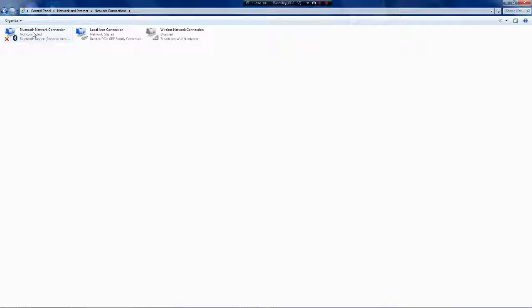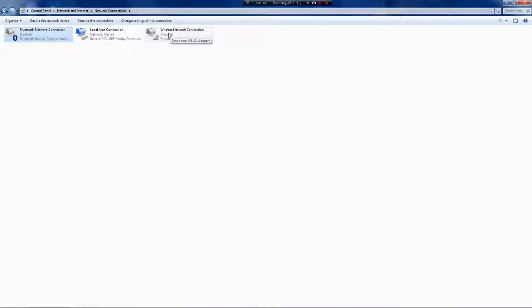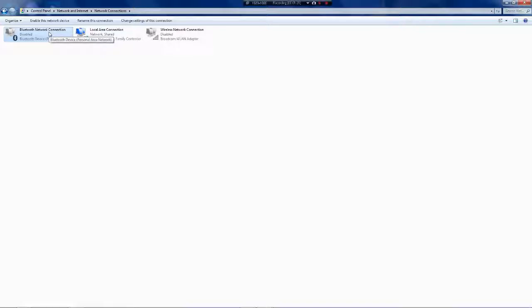And also, so like let's say yours was disabled. Basically it depends on what kind of computer you have. Some computers will have wireless network and some people might not have wireless. Some computers might have Bluetooth and some other computers might not. You'll know if your computer has it or not because it'll be displayed in this little window right here.